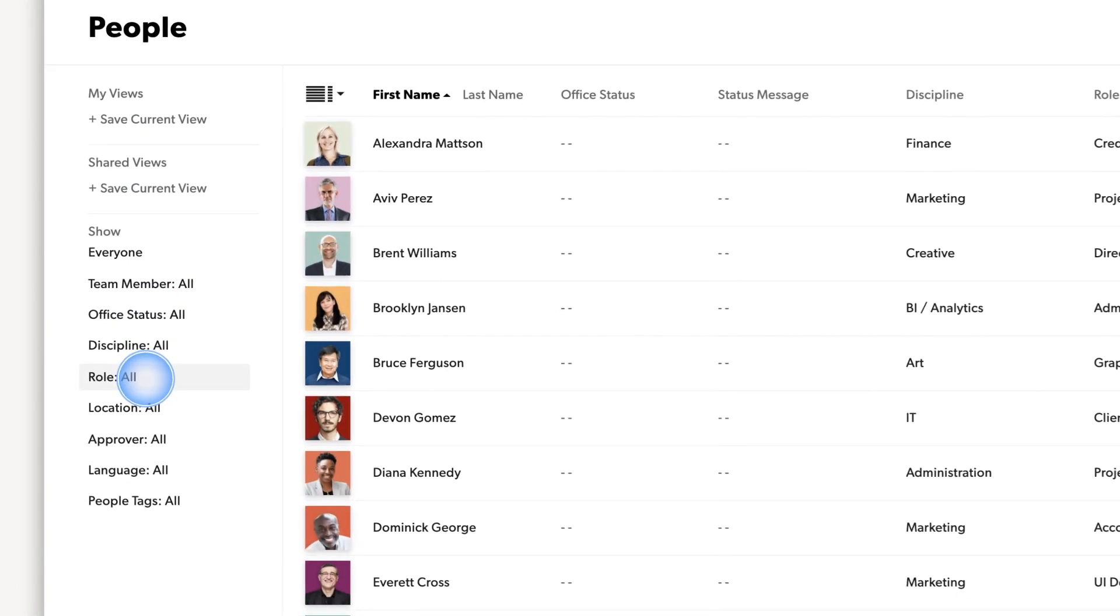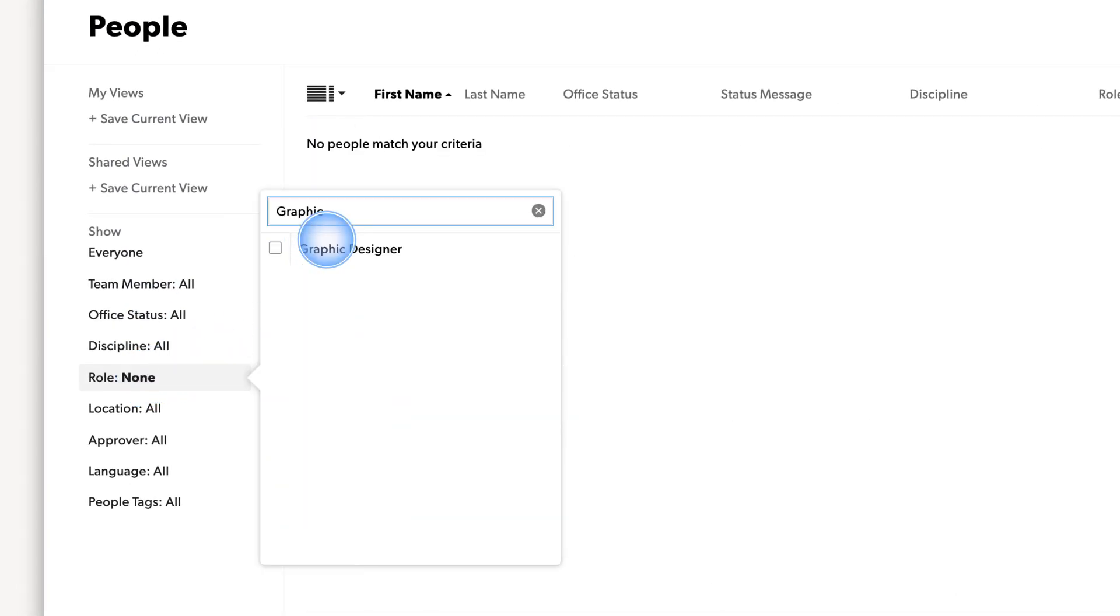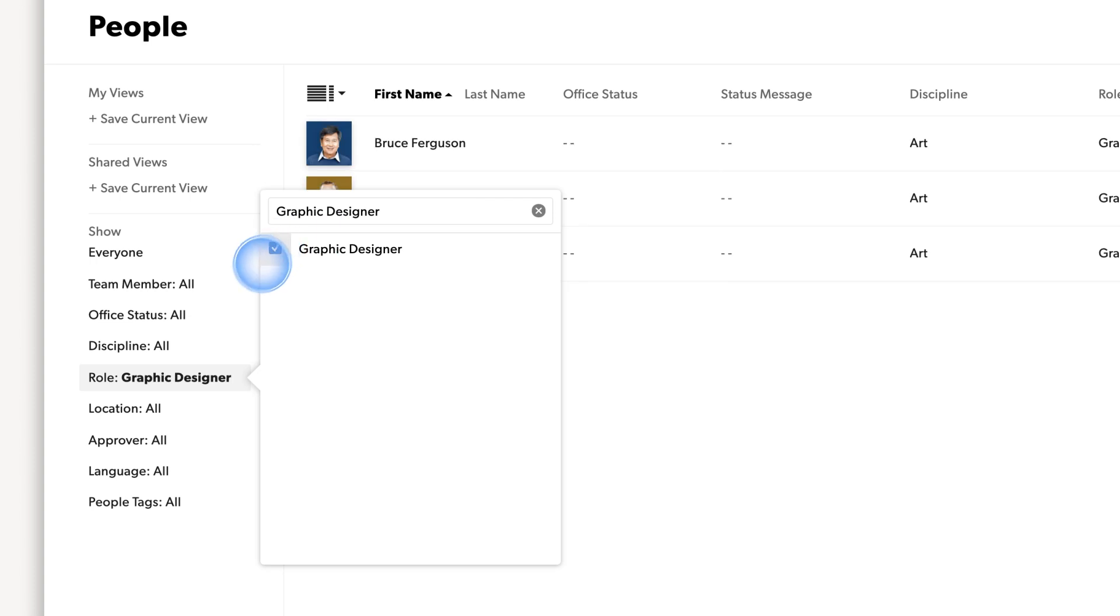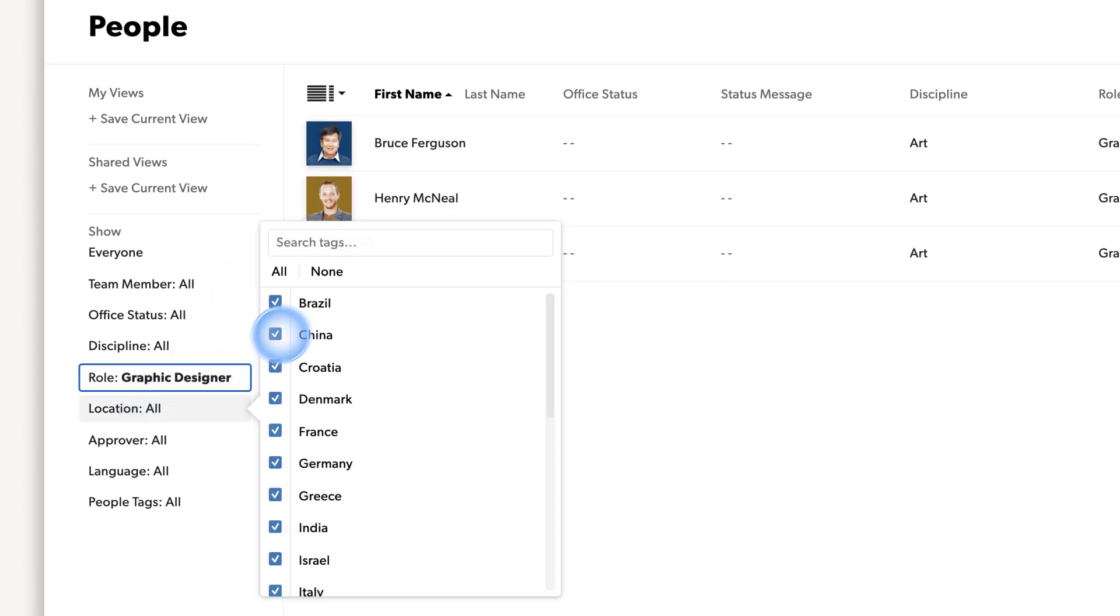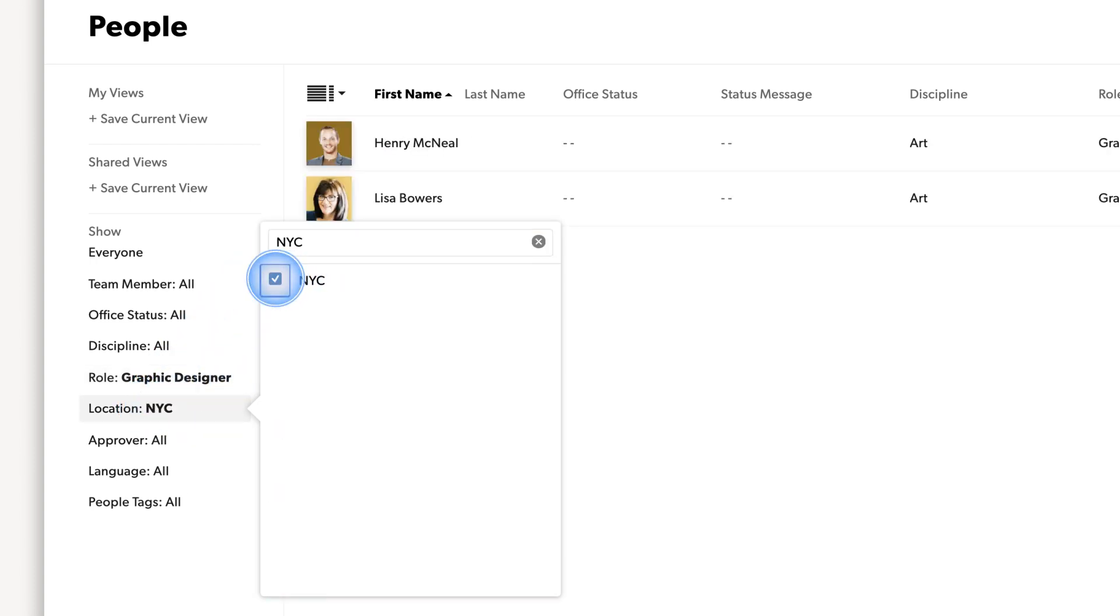For example, let's filter by skill, graphic designer, and location, New York, to see the people that match this criteria.